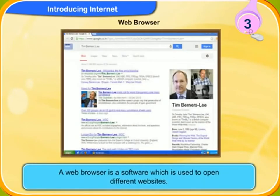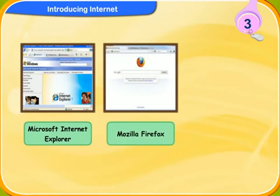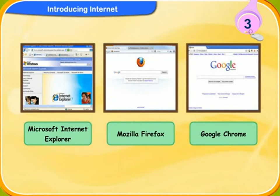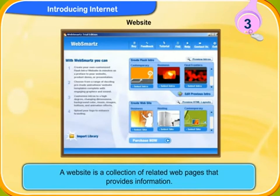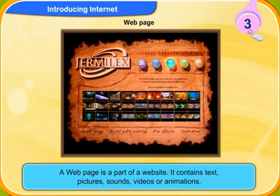A web browser is a software which is used to open different websites. Microsoft Internet Explorer, Mozilla Firefox, and Google Chrome are some of the most commonly used web browsers. A website is a collection of related web pages that provides information. It is just like a book with many pages. A web page is a part of a website. It contains text, pictures, sounds, videos, or animation.